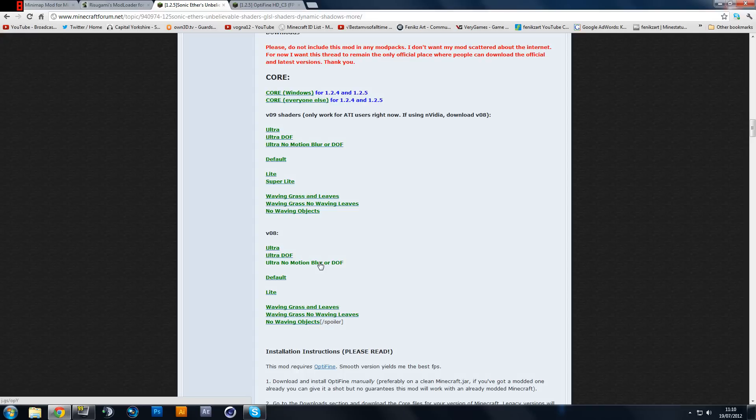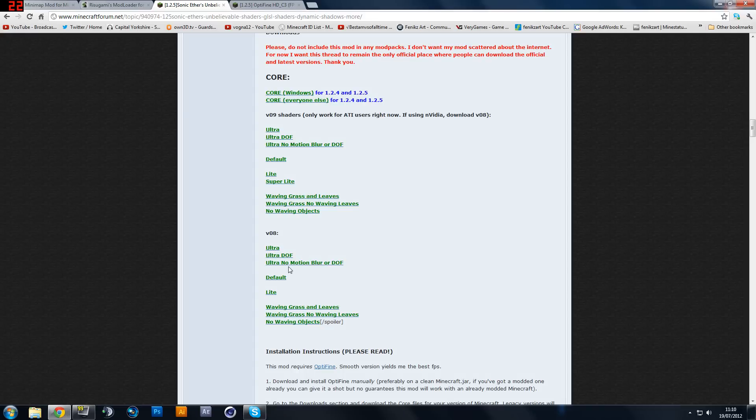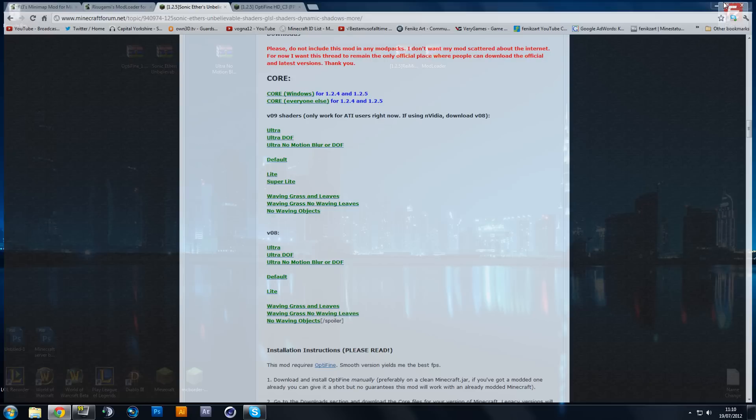And so that's what I want and also you will need optifine in conjunction with the shader mod. It basically works together so you do need both of them.